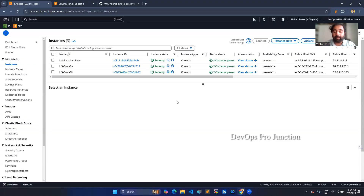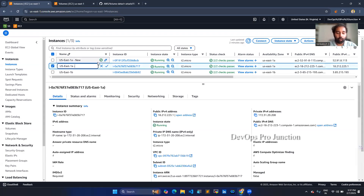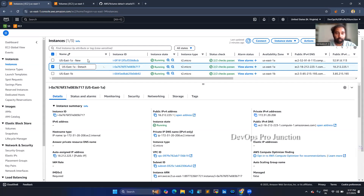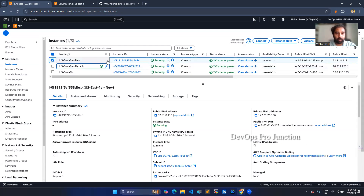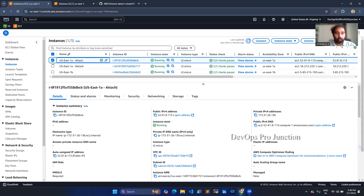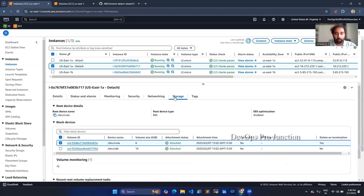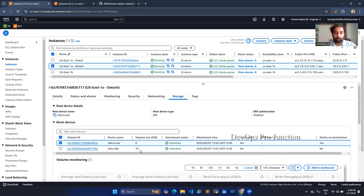Let's dive into today's topic. Here I have already created three instances. This is the instance which I have created, which has the volume. We are going to detach the volume from here and attach it to the new instance. I have an extra 10 GB of storage.